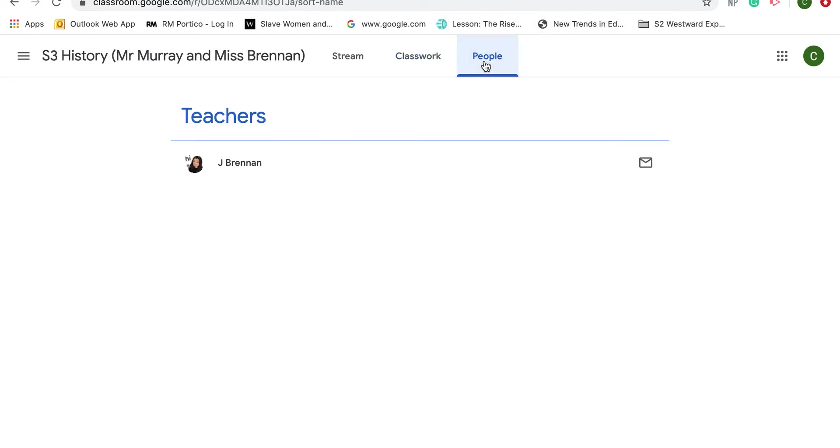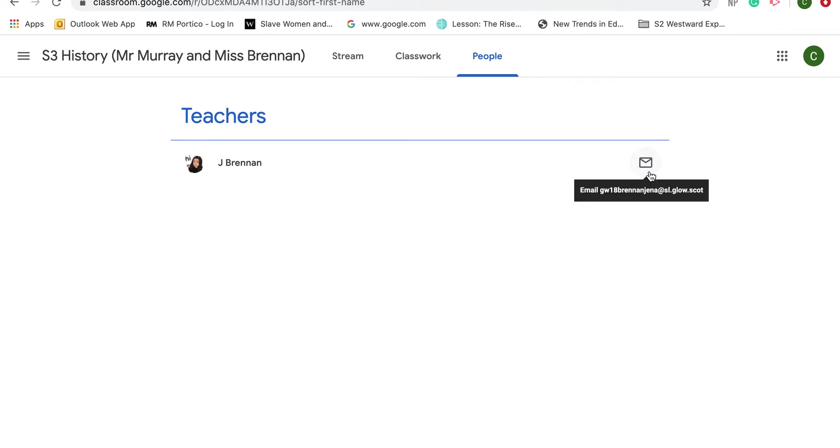The third tab is the people who are in the Google Classroom. A teacher would be able to see all the pupils that are in it, but as a pupil we can only see the teacher and it gives you the option to email your teacher.